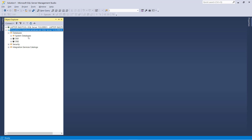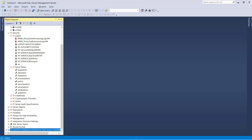Now let's talk about user roles — how to create a user and how to give access to the database. In the on-premises SQL Server, we have multiple server roles.